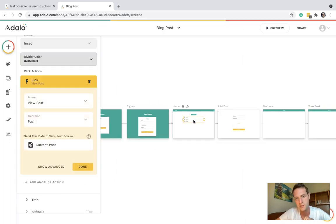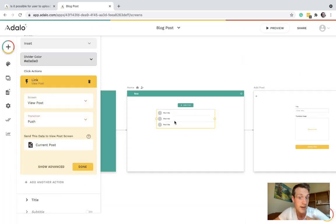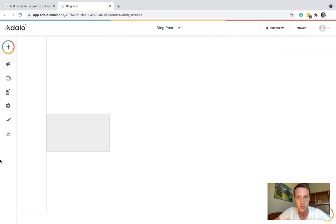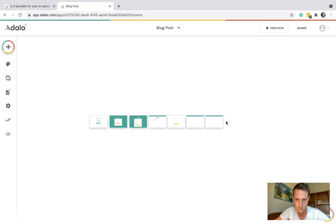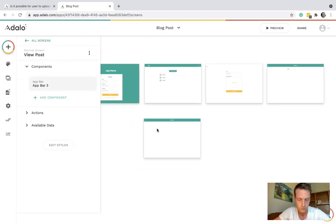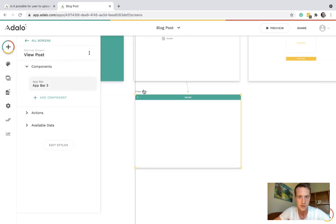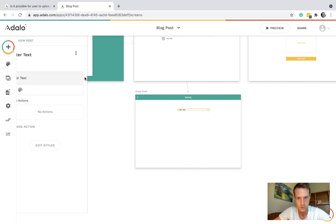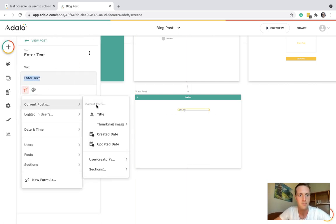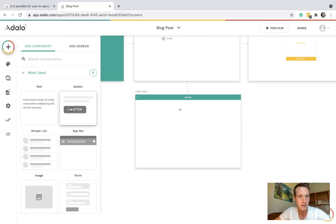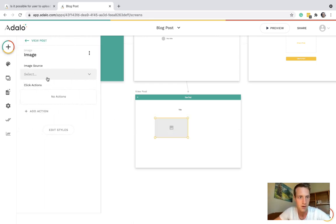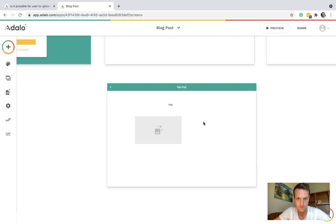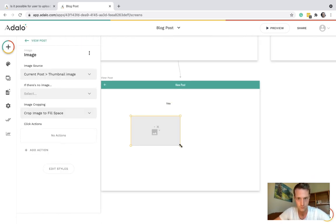On this screen we can have the post title and maybe a post thumbnail image. Let's just make that small. Something like that maybe.